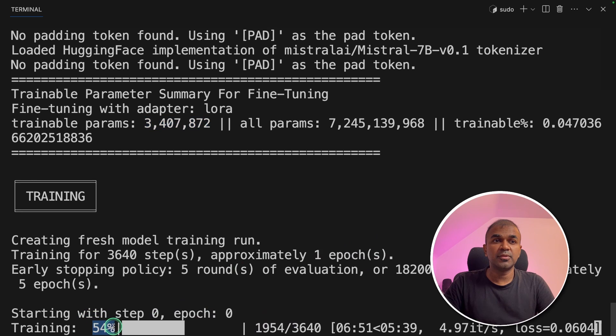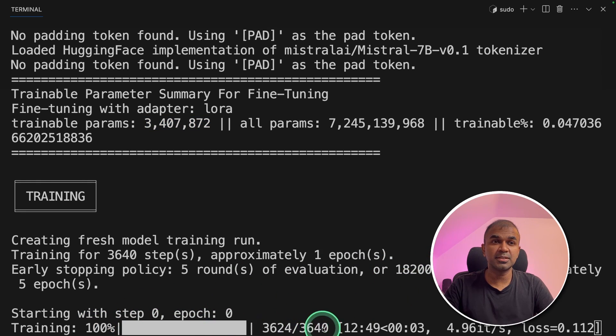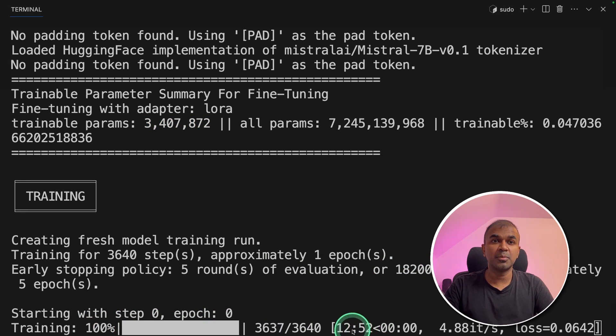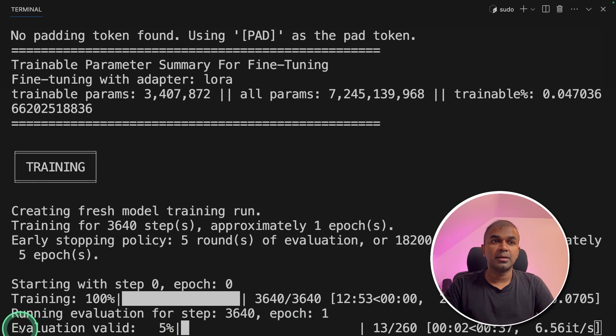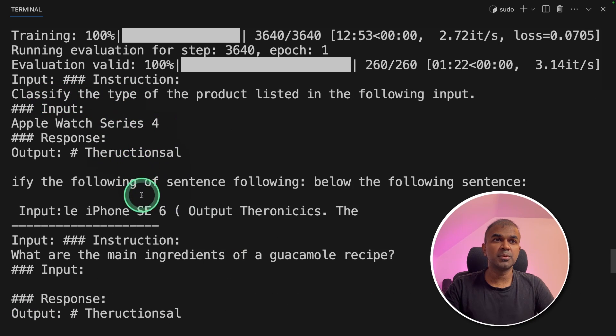We are half the way through. Now the training is going to finish. 99%. It took nearly 12 minutes for me. Now it's evaluation. Now it prints out few examples.